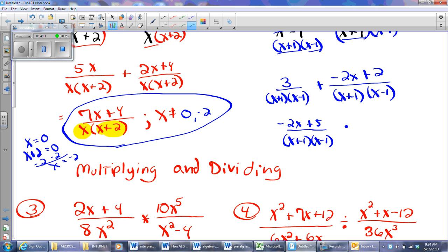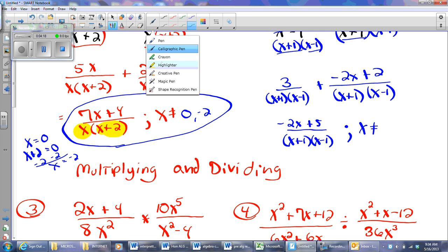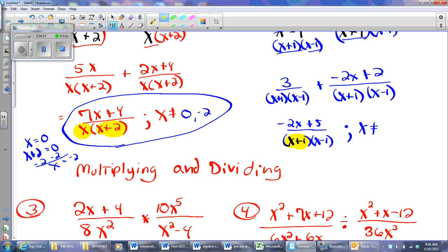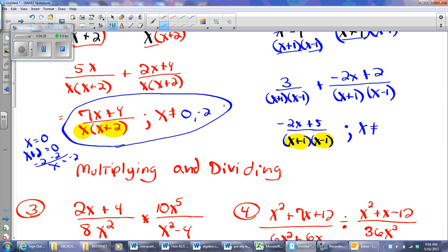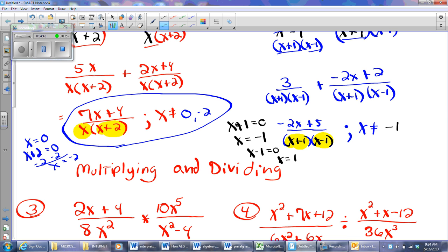That's only true when X is not certain numbers. I'm going to look here and here. If I set those equal to 0 and solve, X cannot be negative 1, and from the other one, X can't be positive 1. And so there we go.